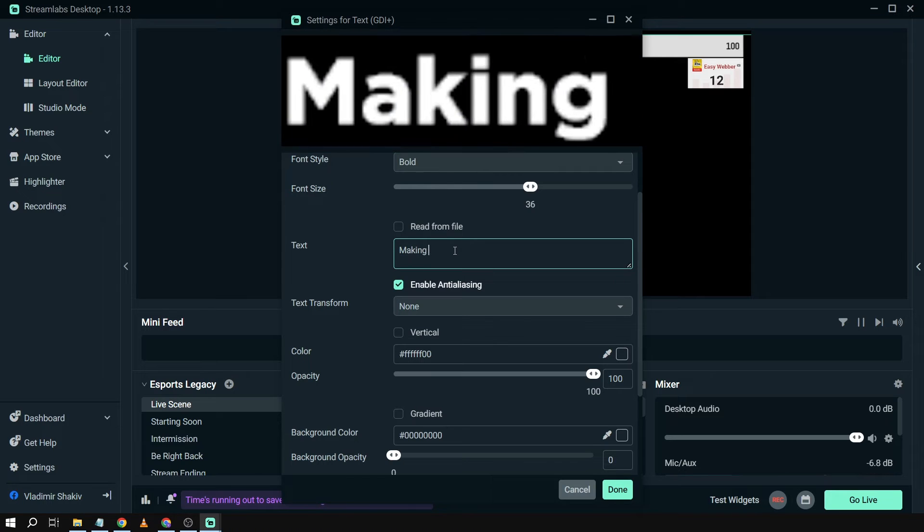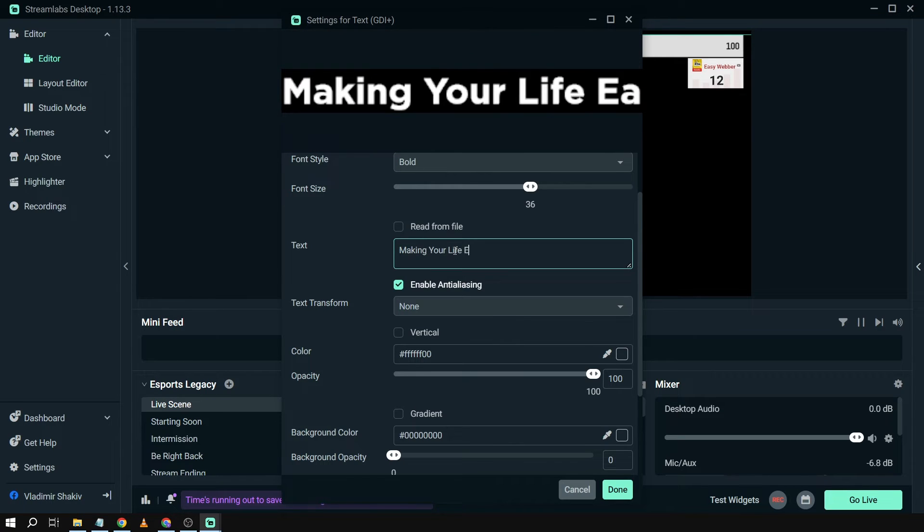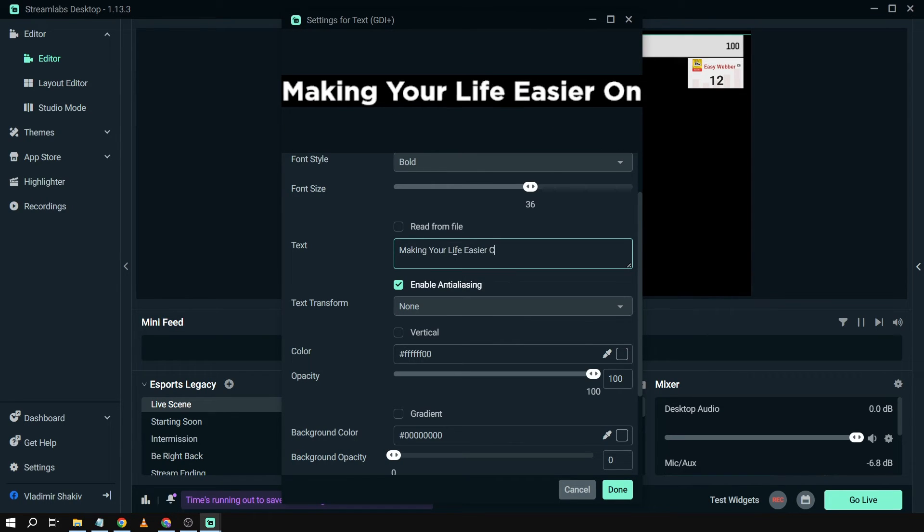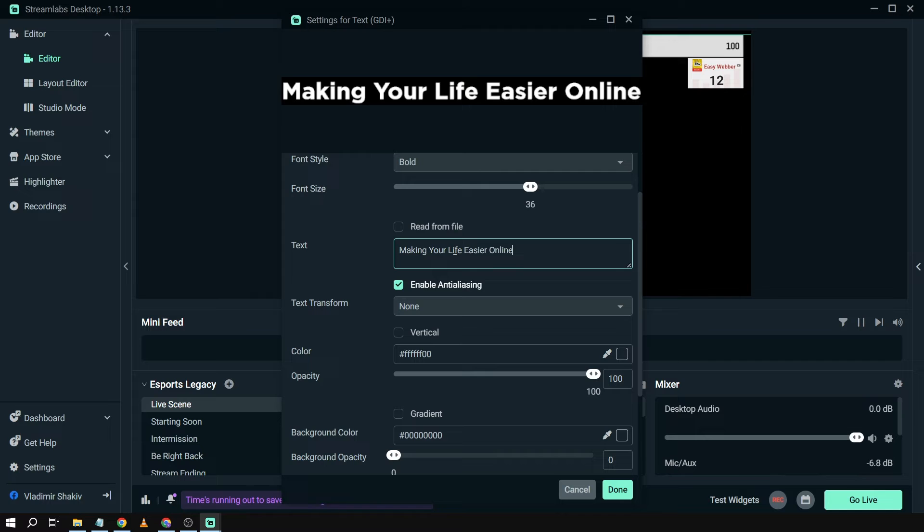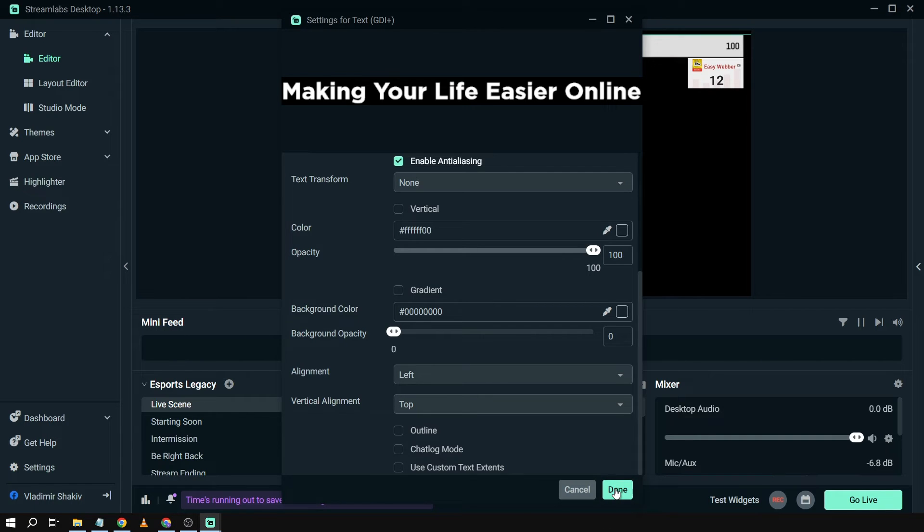It is Making Your Life Easier Online. All right, so that is our tagline. And after that one, you can also see here sorts of settings. You just feel free to explore that one. And then once I'm done, I'm just going to click Done.